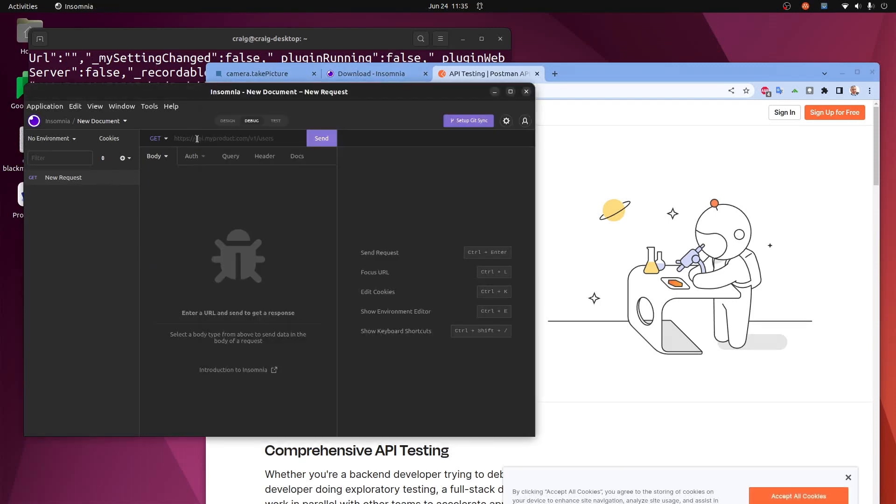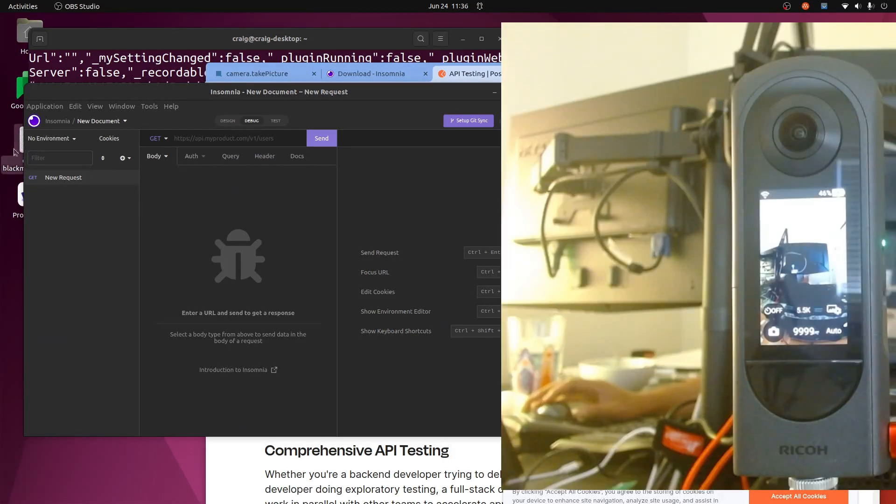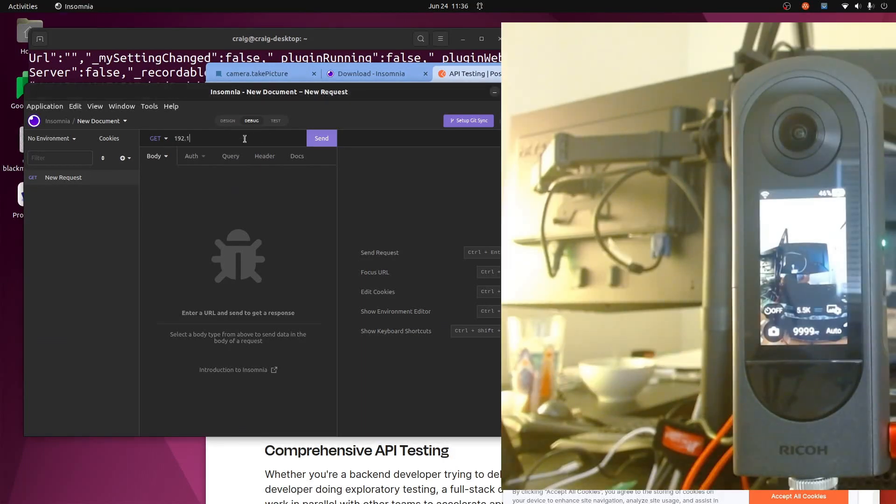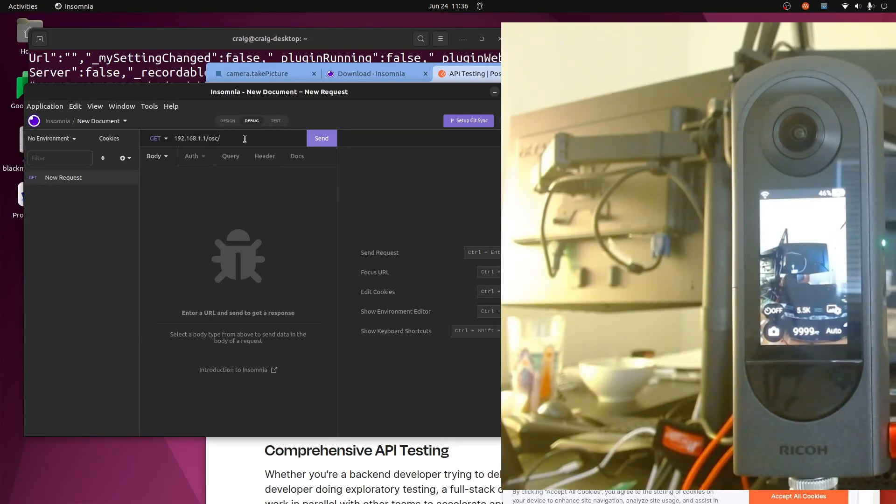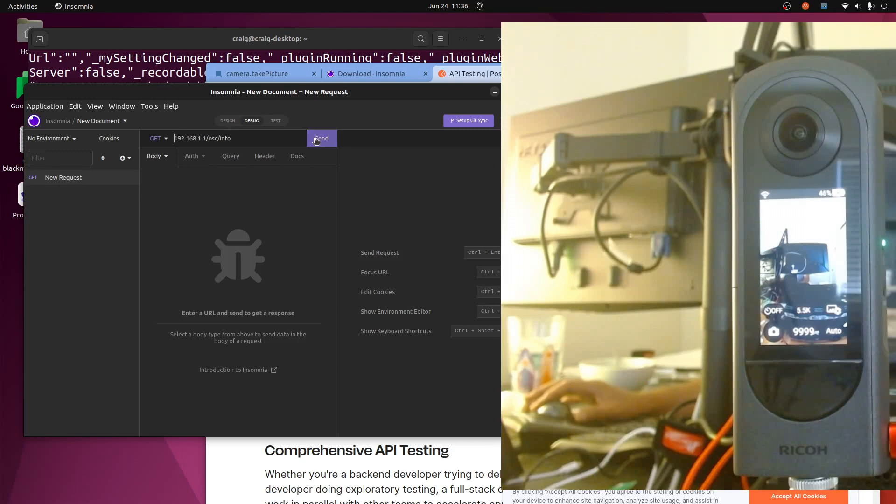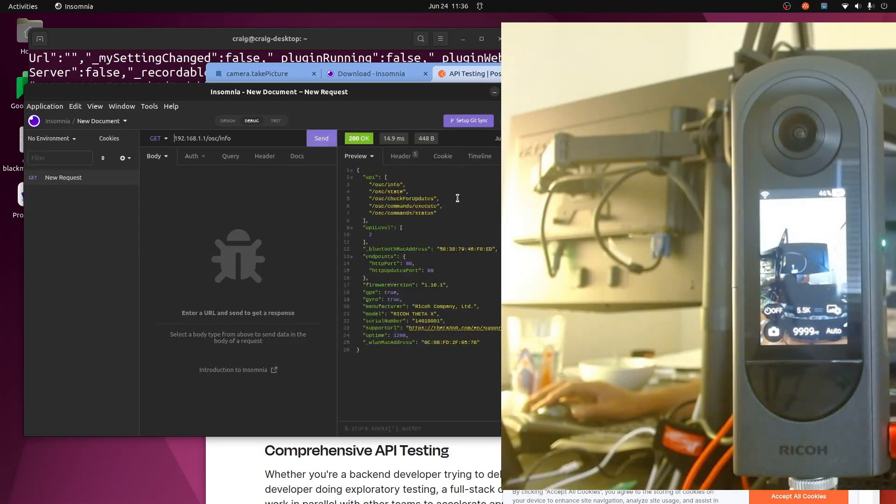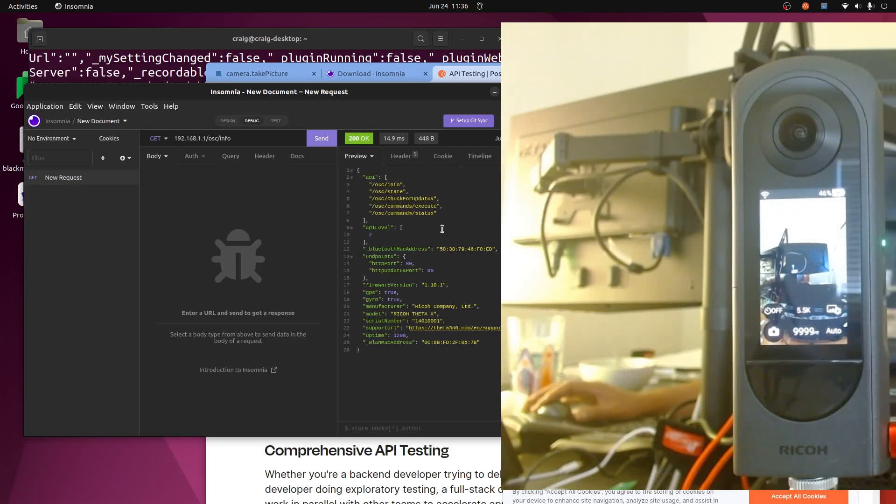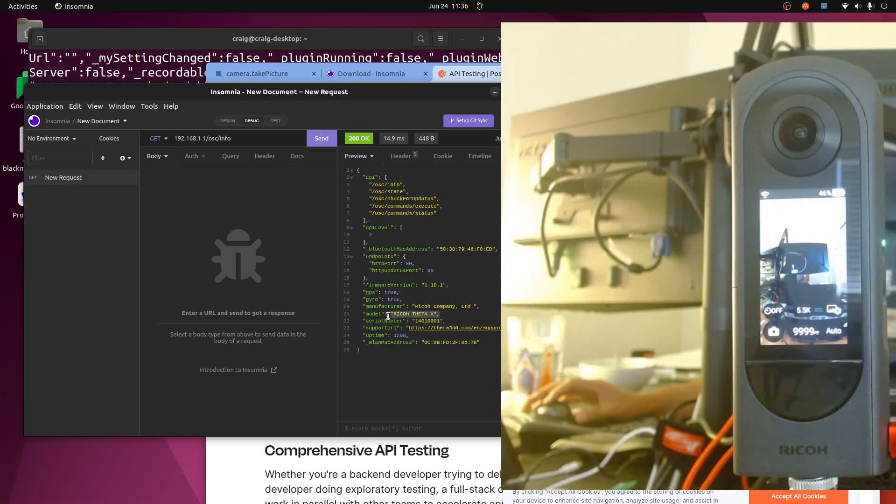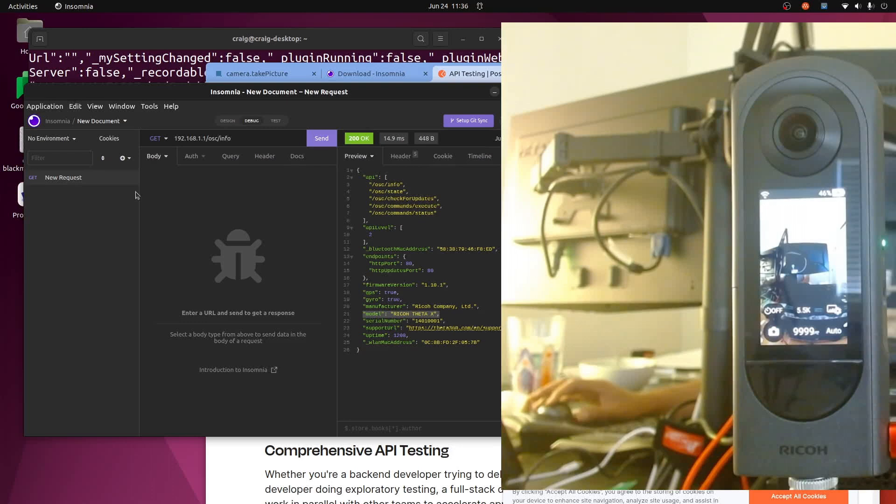In this particular example I'm going to use Insomnia and start building the requests up this way. So this top bar here is set to GET. I'm going to apply the endpoint of the camera per the documentation and we'll see what happens. Okay, so it's nicely formatted here. You can get the firmware version. So I'm using Ricoh Theta X right here on the right hand panel with this firmware.